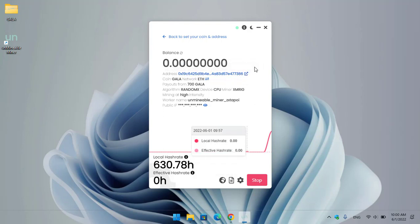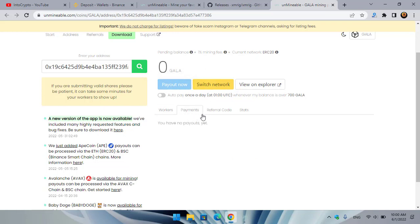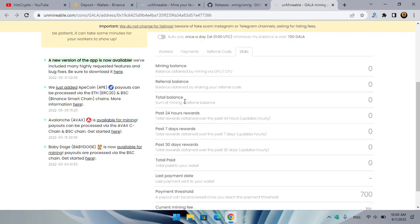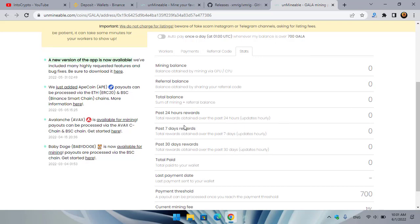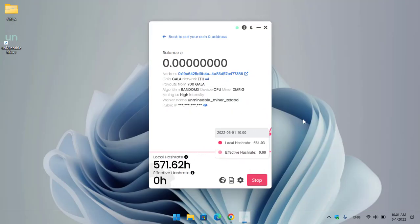If you want to check the address or mining status, click that option and it will navigate you to unminable.com. You can set auto pay once a day, switch the network, check your payments, check your referral code, and view your mining status. You can check total balance, referral balance, mining balance, past 30 days reward, past seven days reward, and the payment threshold is 700. The current mining fee is one percent.